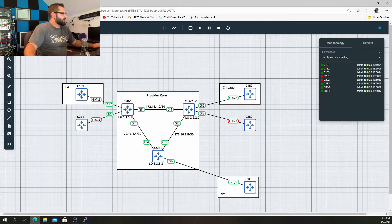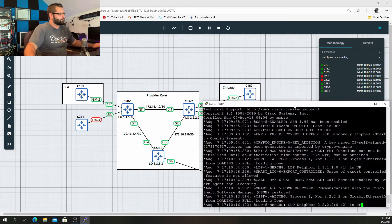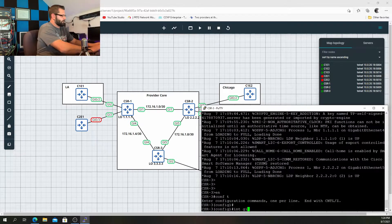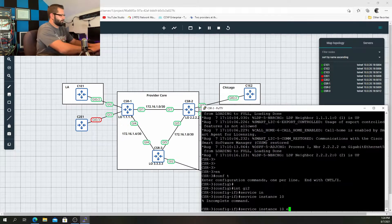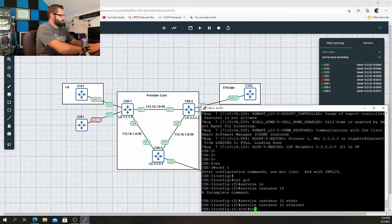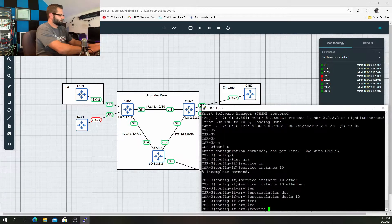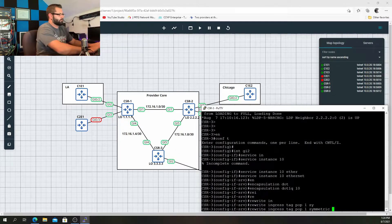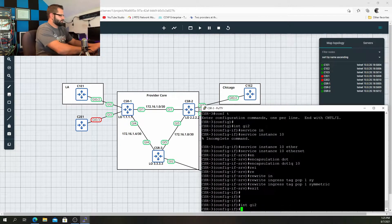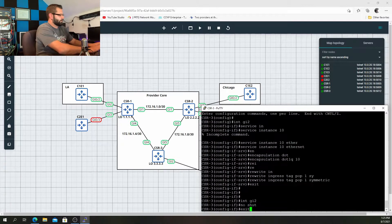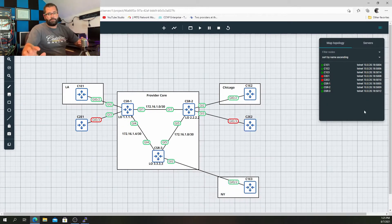All right, last but not least, we'll do the same thing on CSR3. Interface Gig 2, service instance 10 ethernet, encapsulation dot1q 10, rewrite ingress tag pop 1 symmetric. So that takes care of the first part of the configuration.